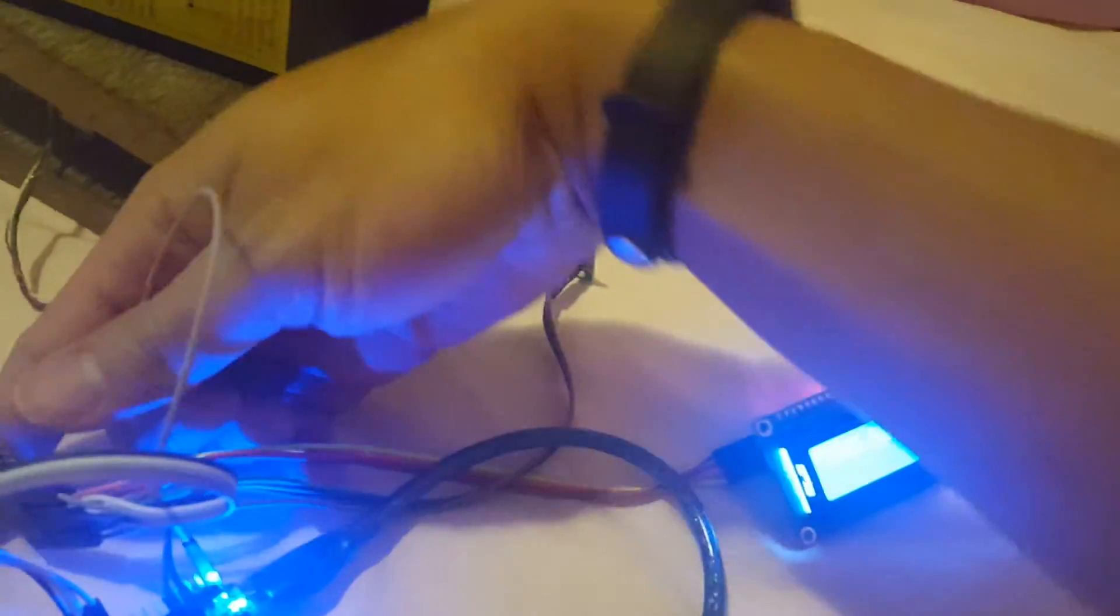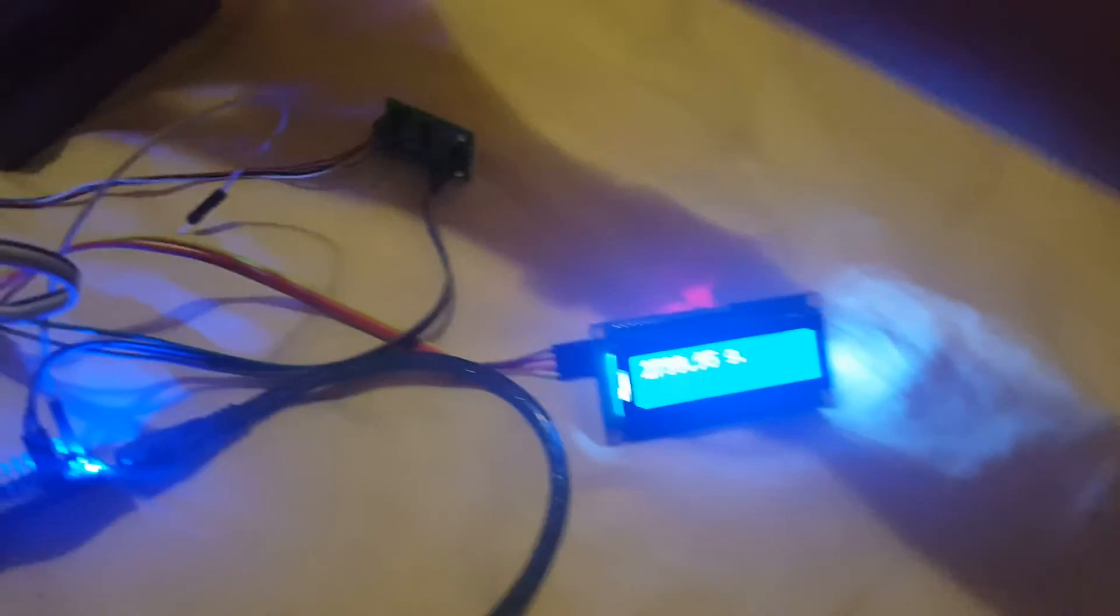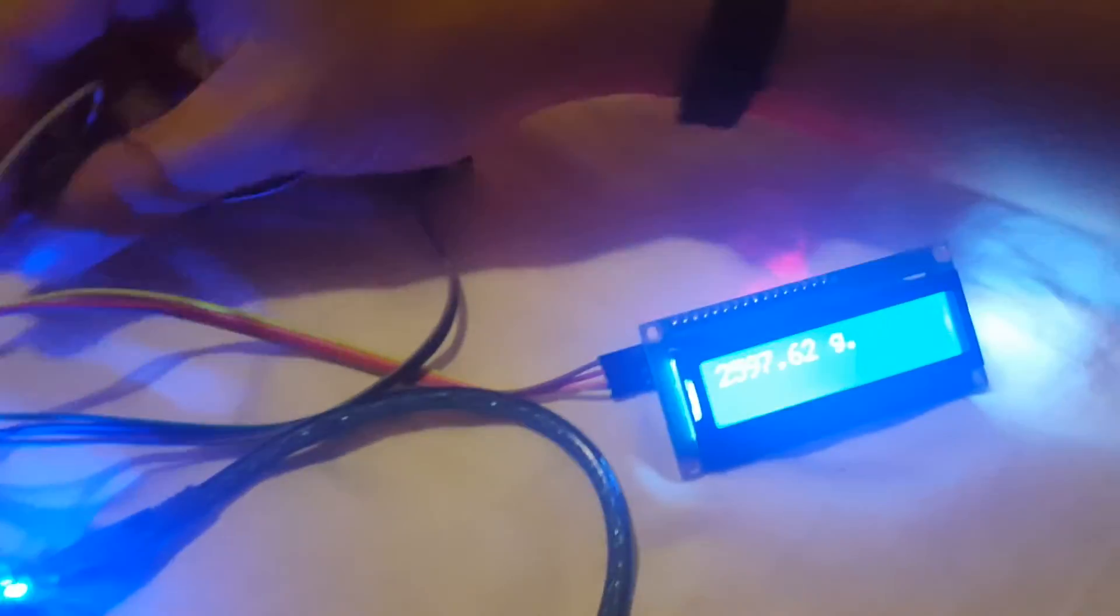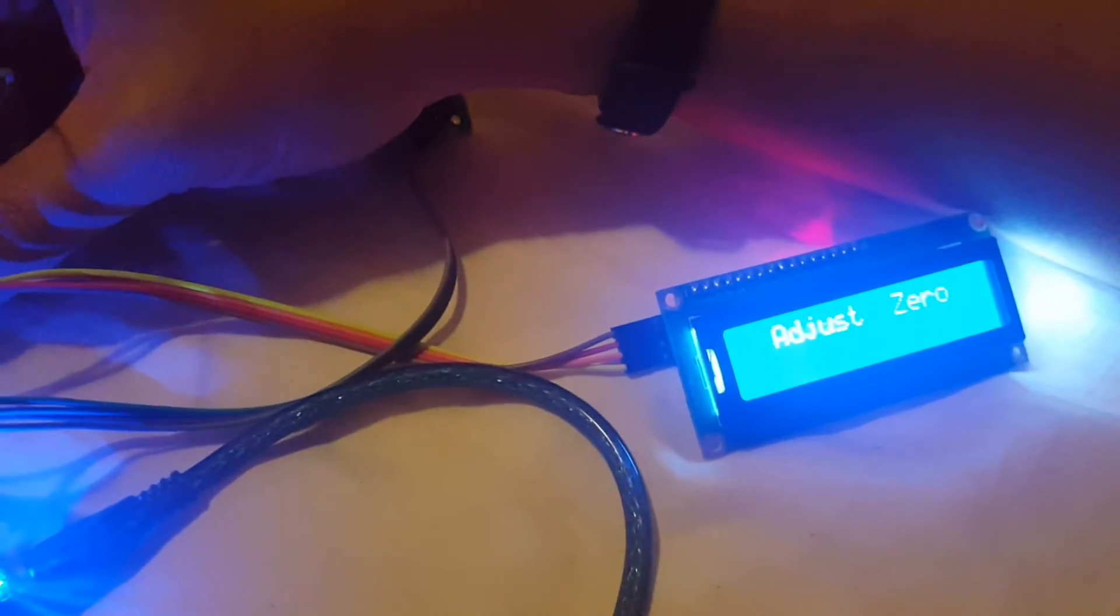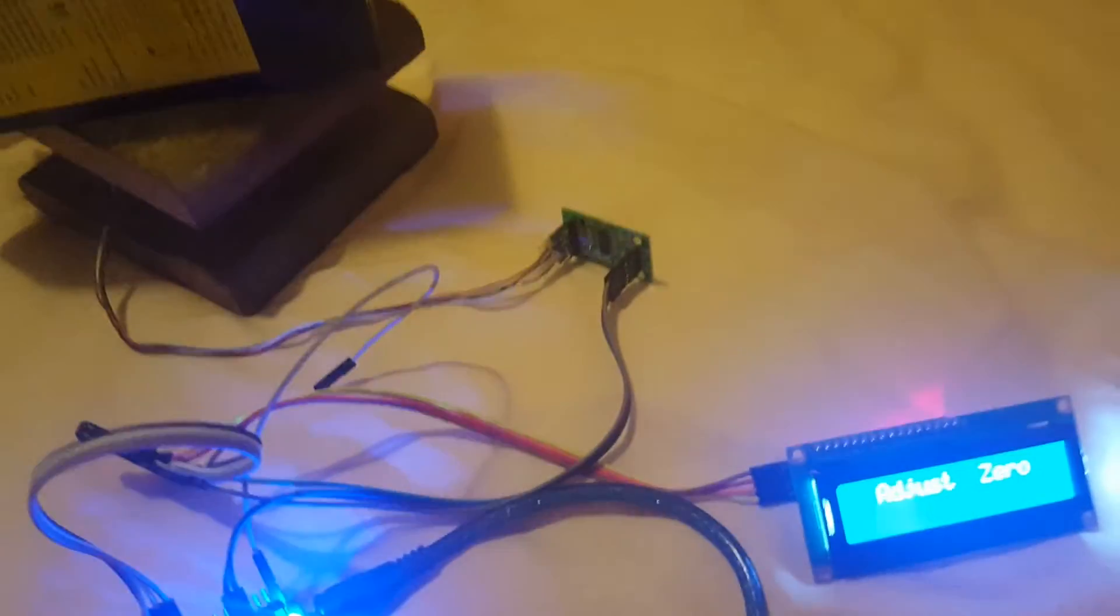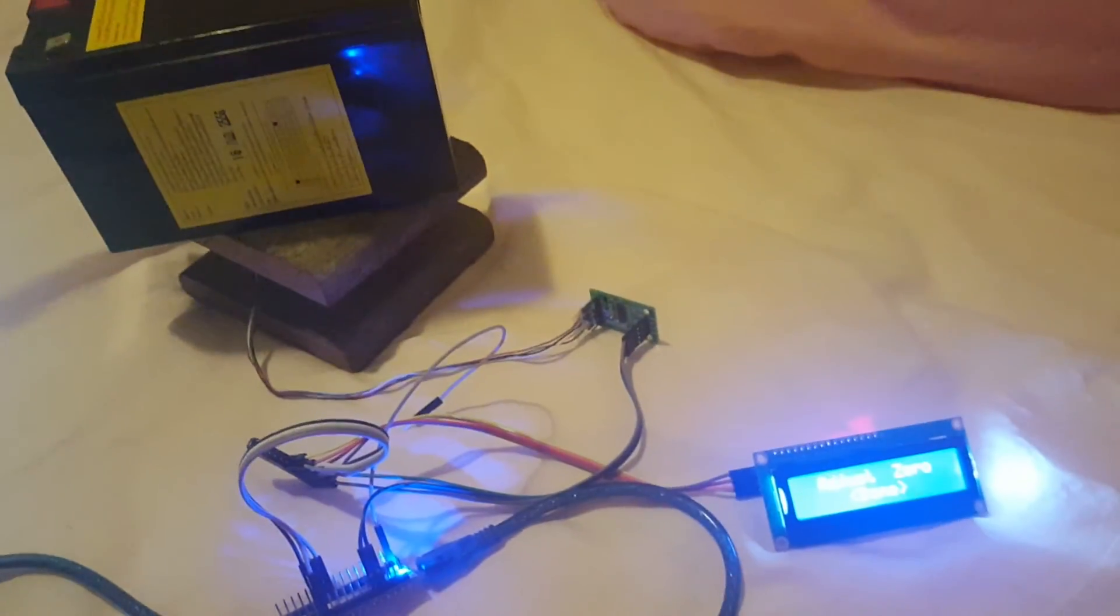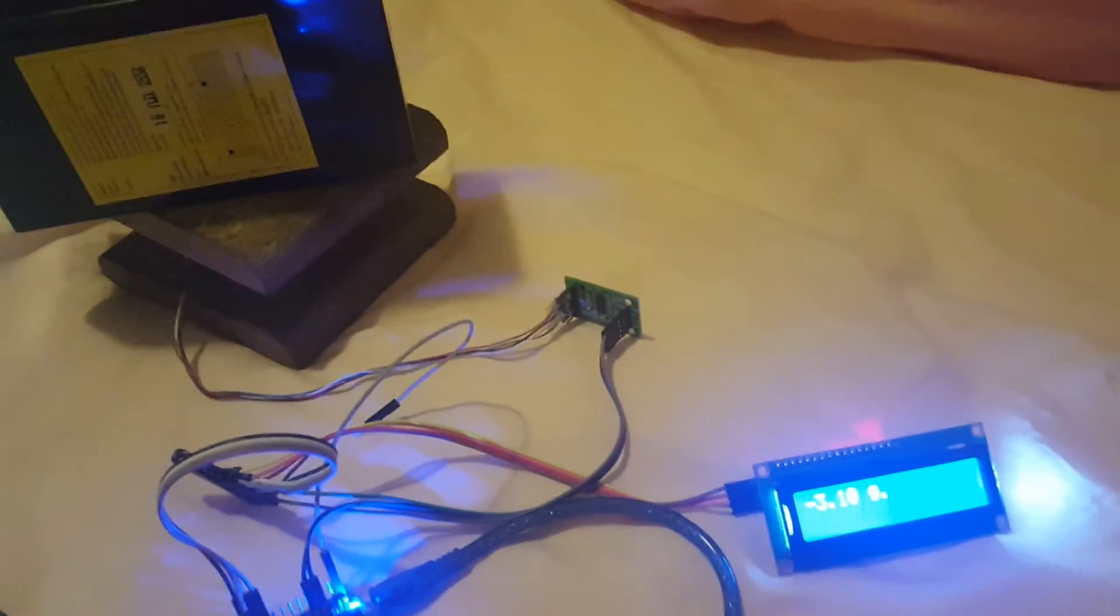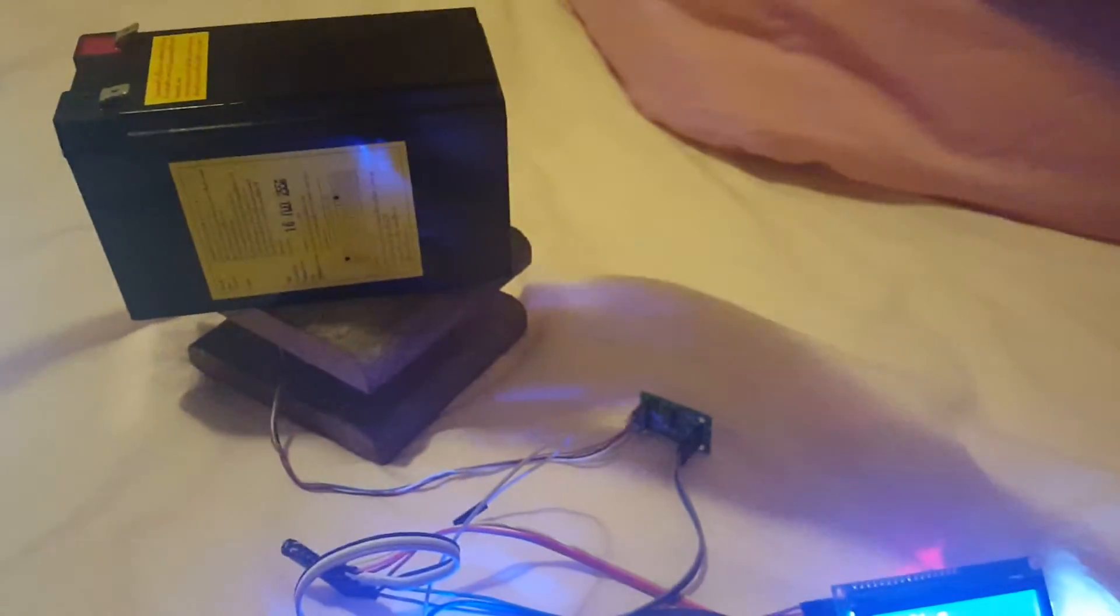Let me show you. Now the load is 2 kilograms. If I adjust to zero again, the 2 kilogram reading will become 0. If I adjust to the load...